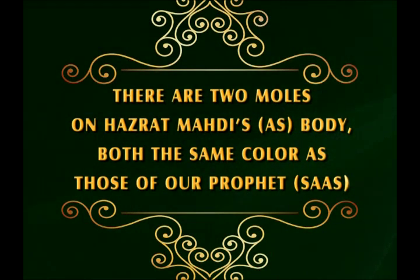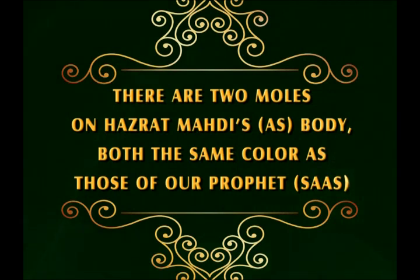There are two moles on Hazrat Mahdi's body, both the same color as those of our Prophet, peace be upon him.